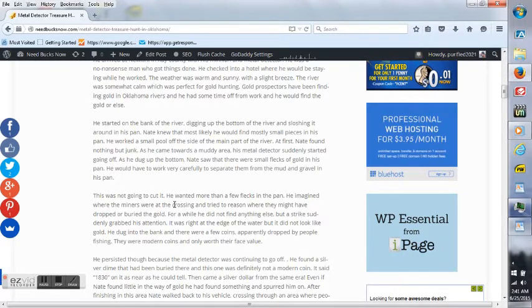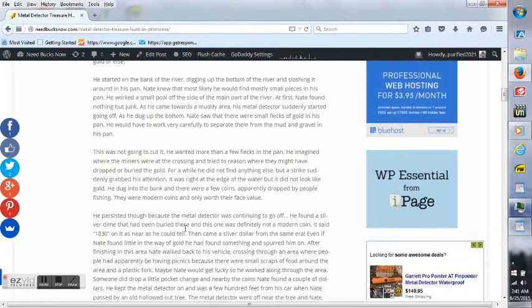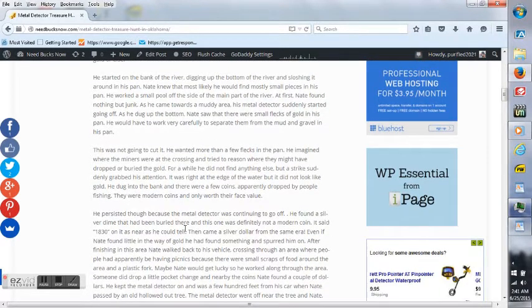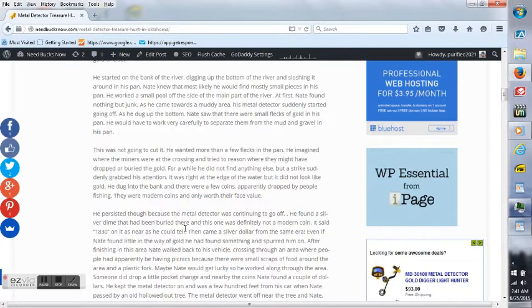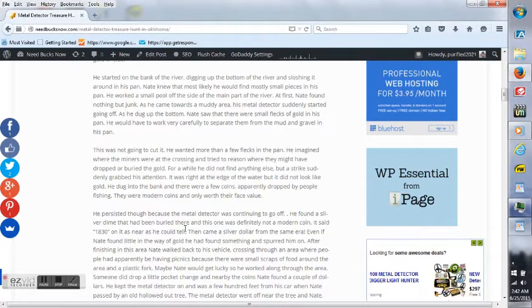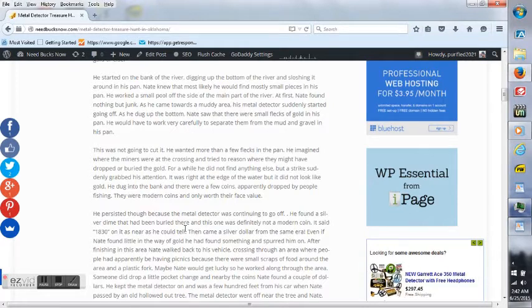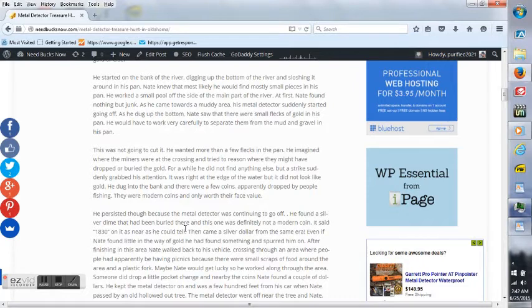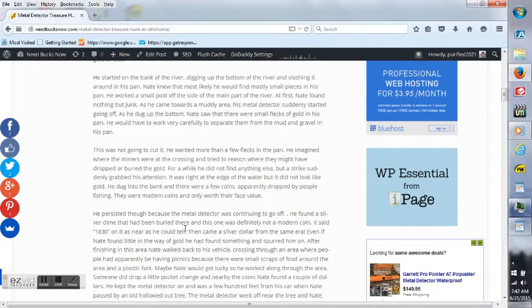This was not going to cut it - he wanted more than a few flakes in his pan. He imagined where the miners were at the crossing and tried to reason where they might have dropped or buried the gold. For a while, he did not find anything else, but a stroke suddenly grabbed his attention. It was right at the edge of the water but did not look like gold. He dug into the bank and there were a few coins, apparently dropped by people fishing. They were modern coins and only worth their face value.